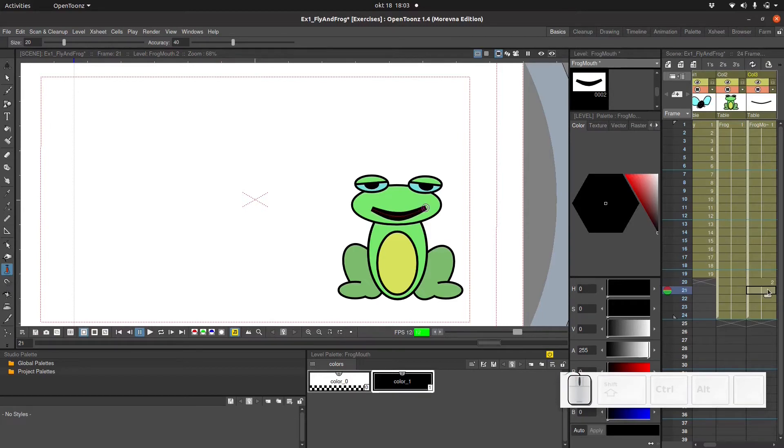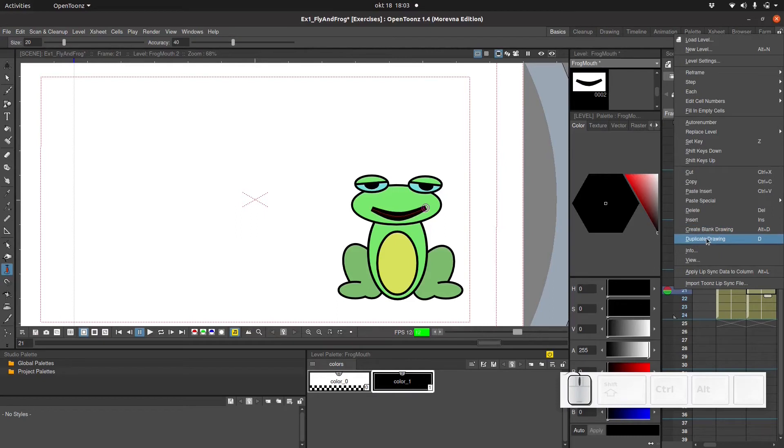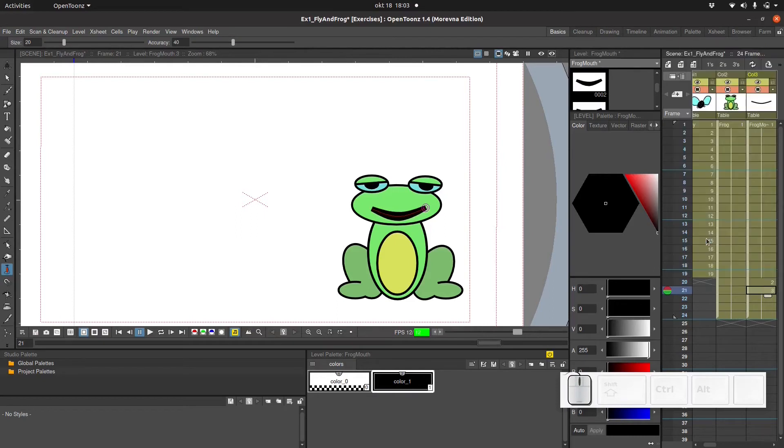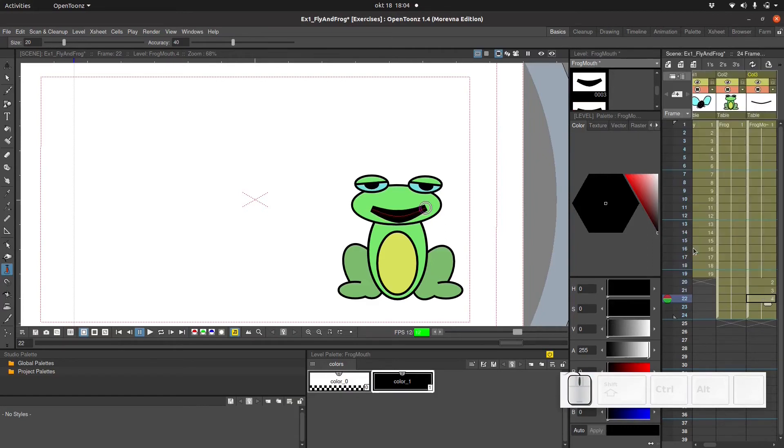Click and drag on the stroke with the pump tool to make it more wide or more narrow. So we can duplicate the drawing again. And widen the mouth a little bit more. And again and again.